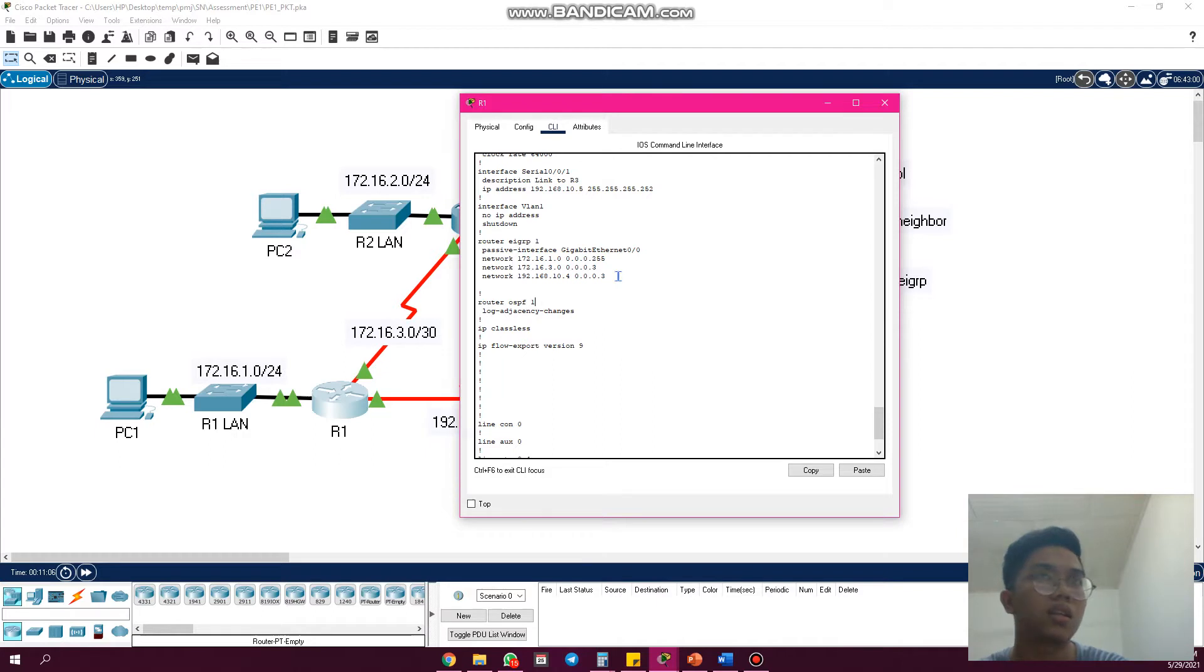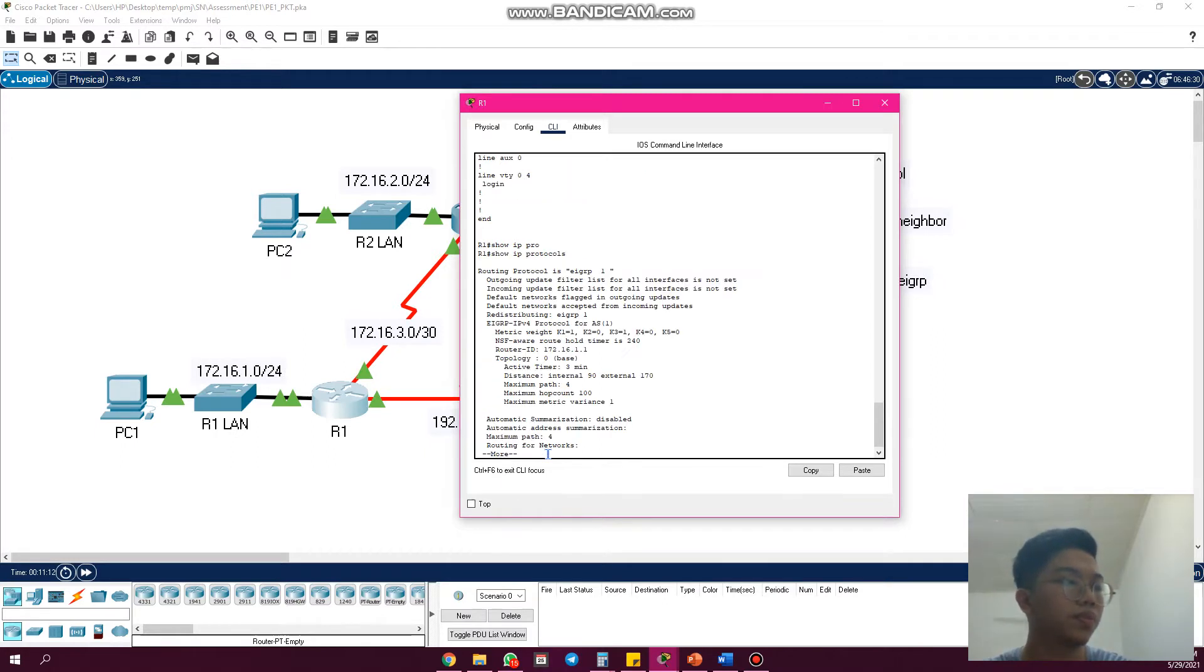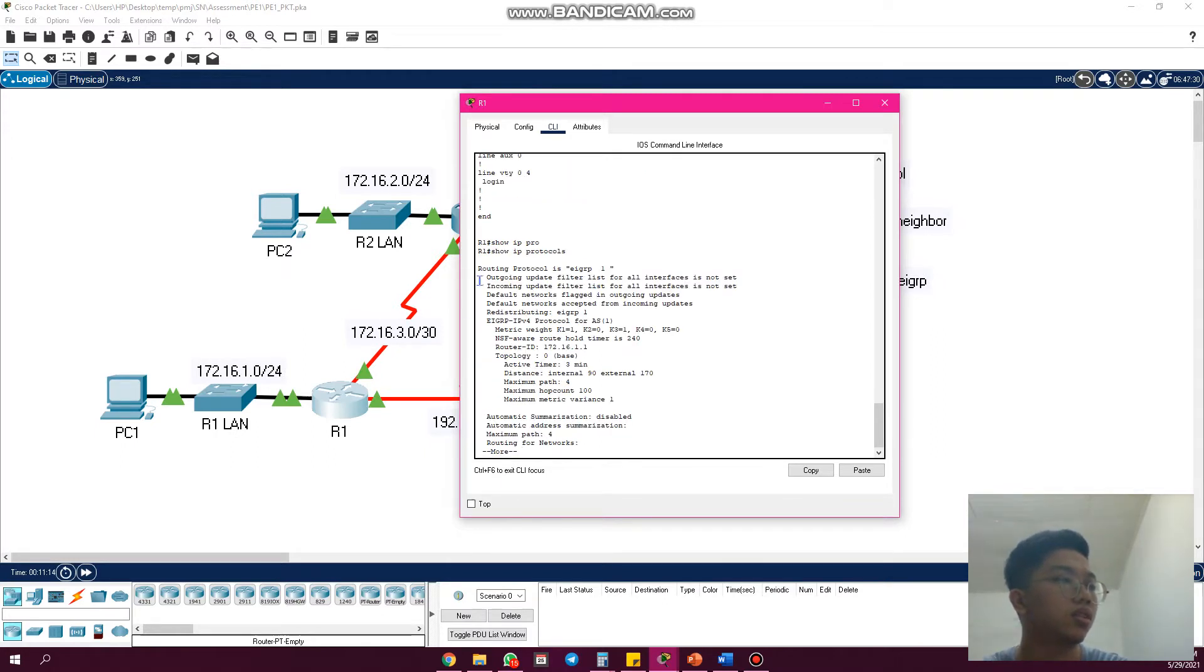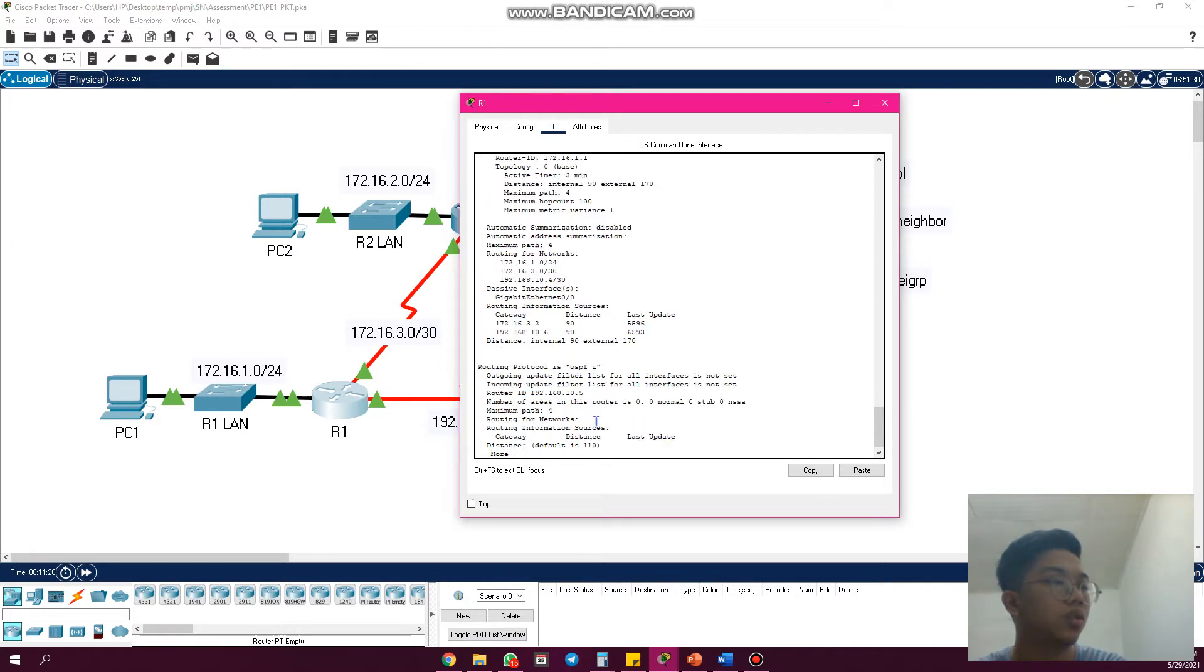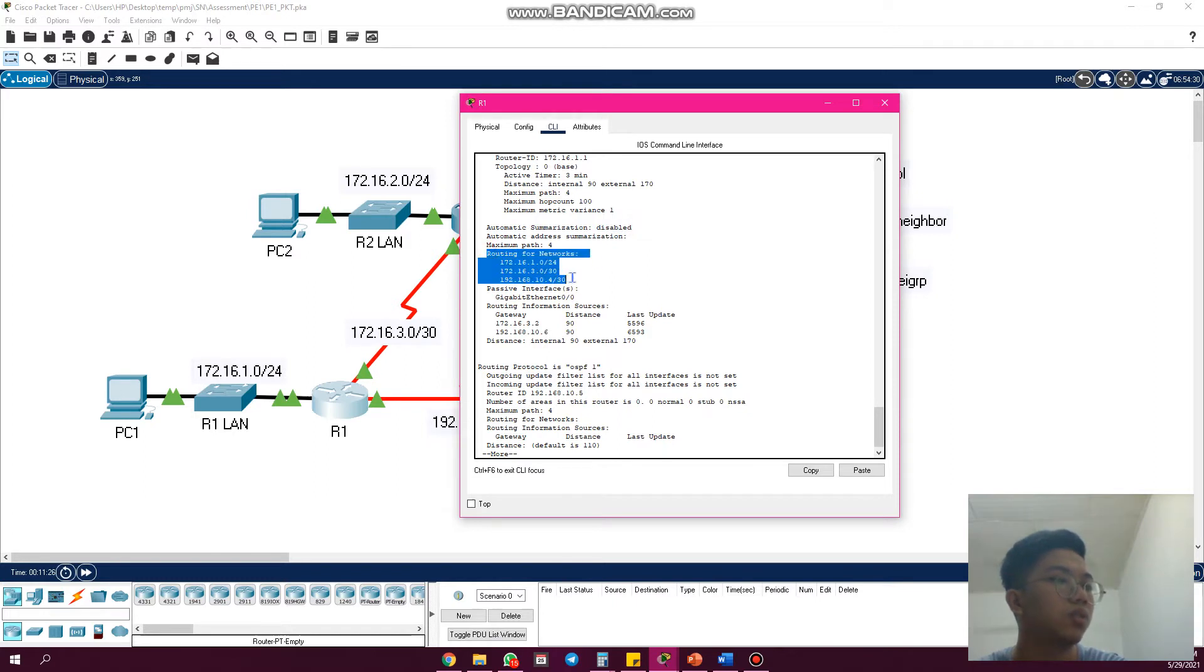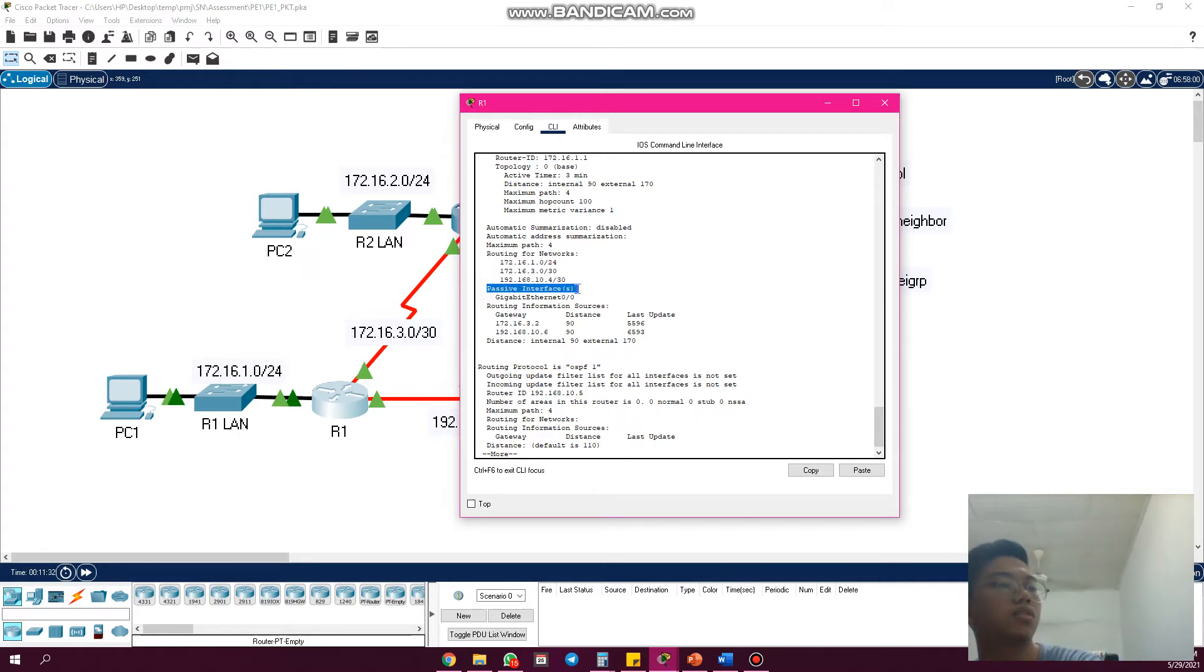directly connected network. We use show IP protocol. As you can see, the routing protocol is EIGRP 1, distributing EIGRP 1. The automatic summarization is disabled. Then the network that R1 advertises, and the passive interface G0/S0 for local network.